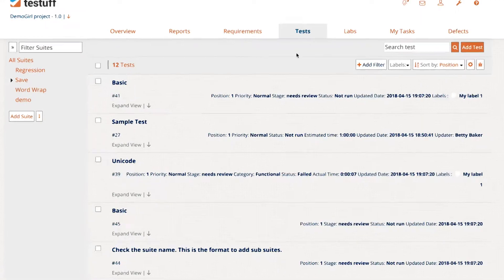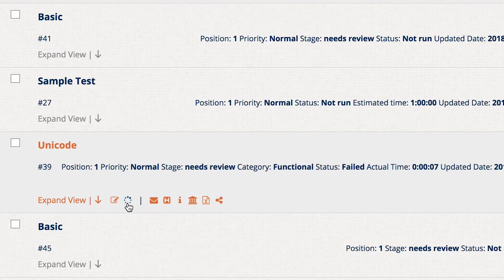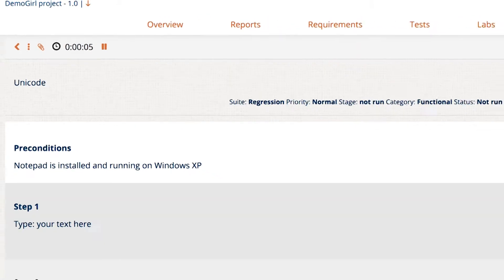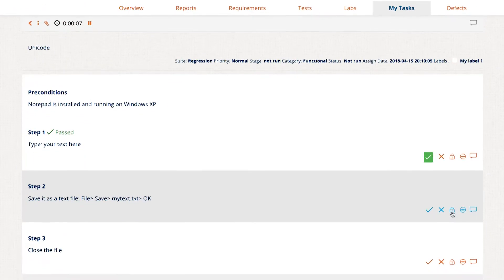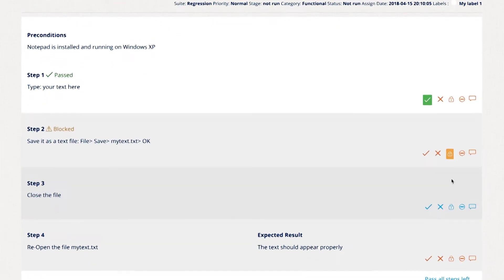Now it's time to run the test. Click on a test and select Run. Test Runner opens, and you can start executing the test. Pass or fail steps as you go.